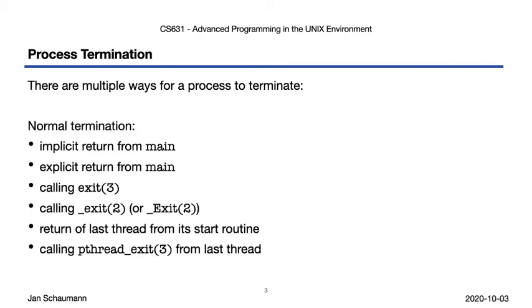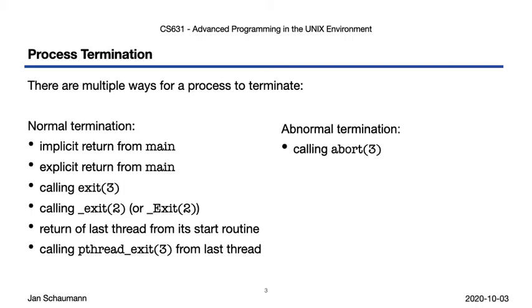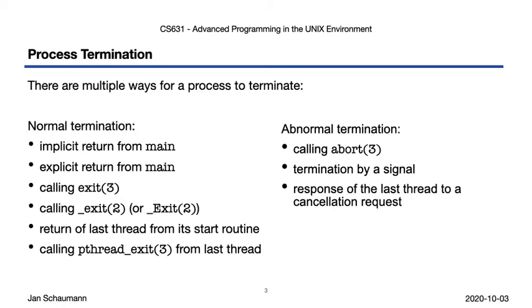Then there are two ways that only apply to multithreaded programs, which we'll skip over here. Aside from that, we also have abnormal ways to terminate a process. We can call abort, we may be terminated by a signal, such as SIGTSTP or SIGKILL, and again, if we're multithreaded, we might terminate upon a cancellation request.